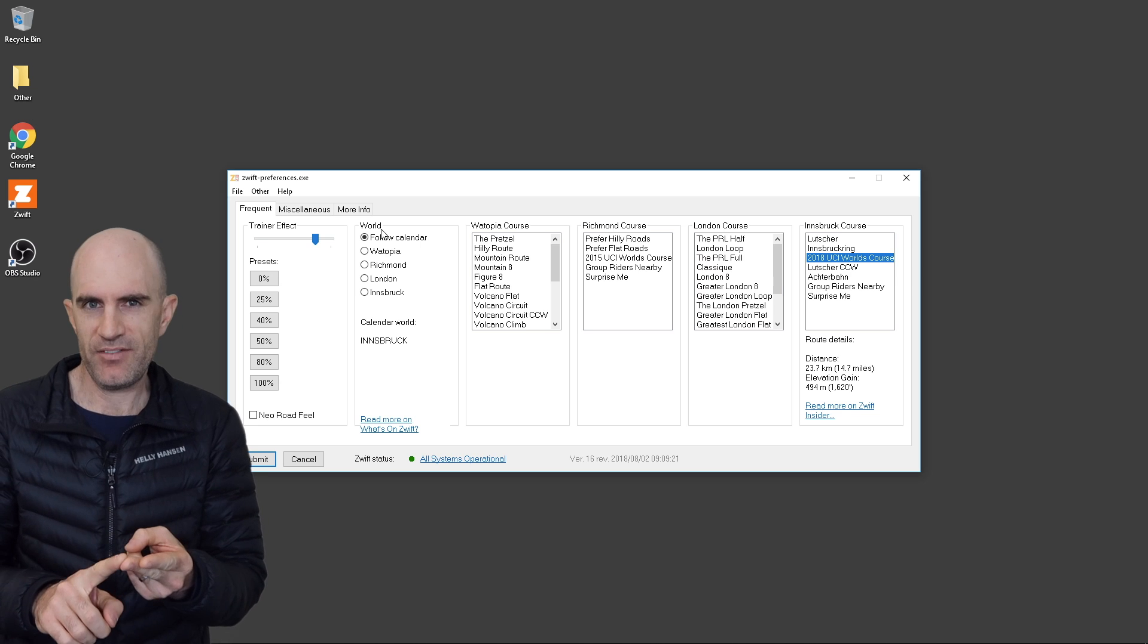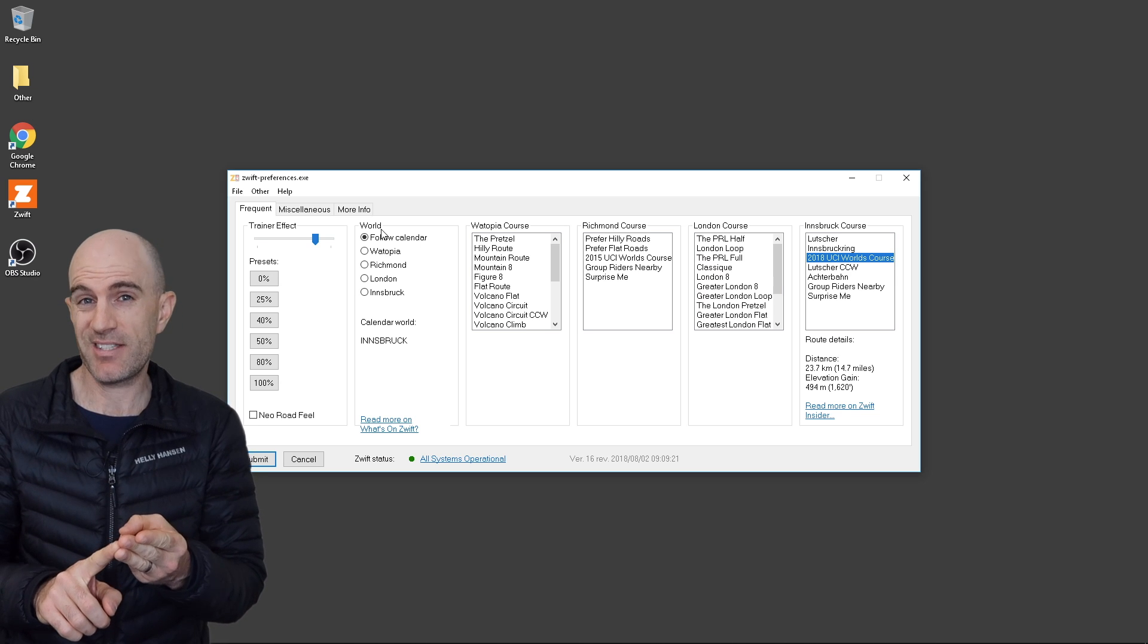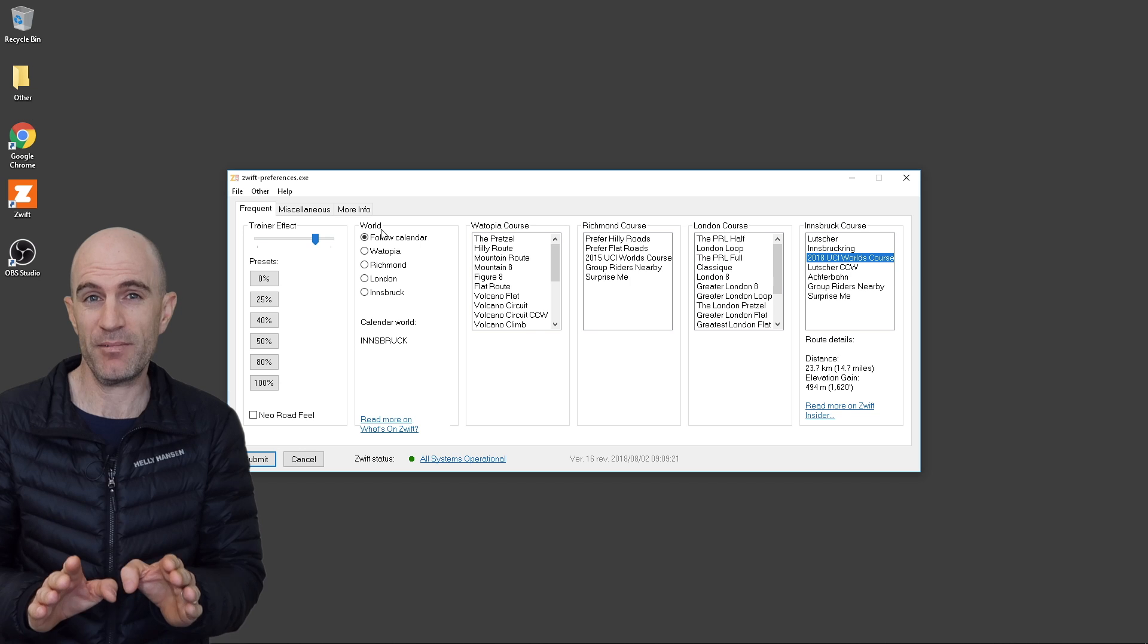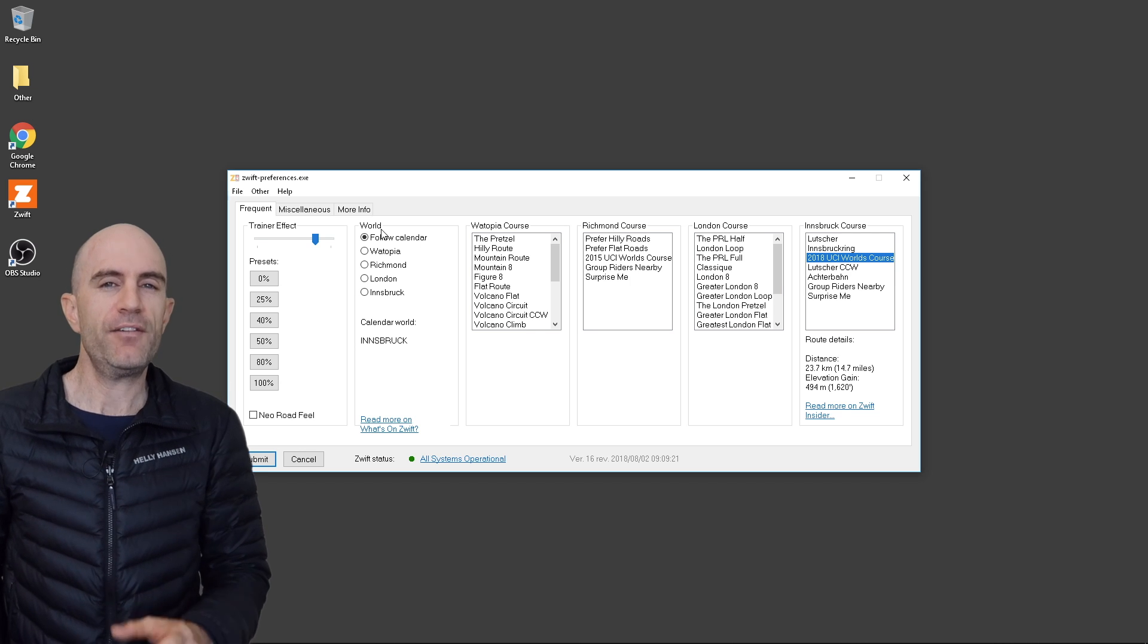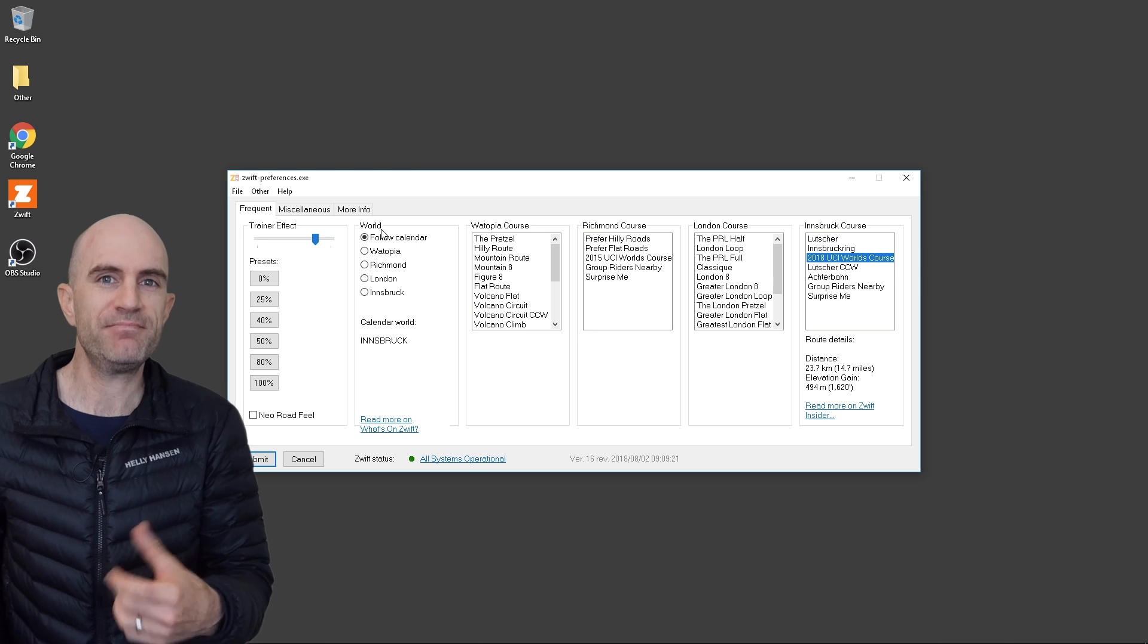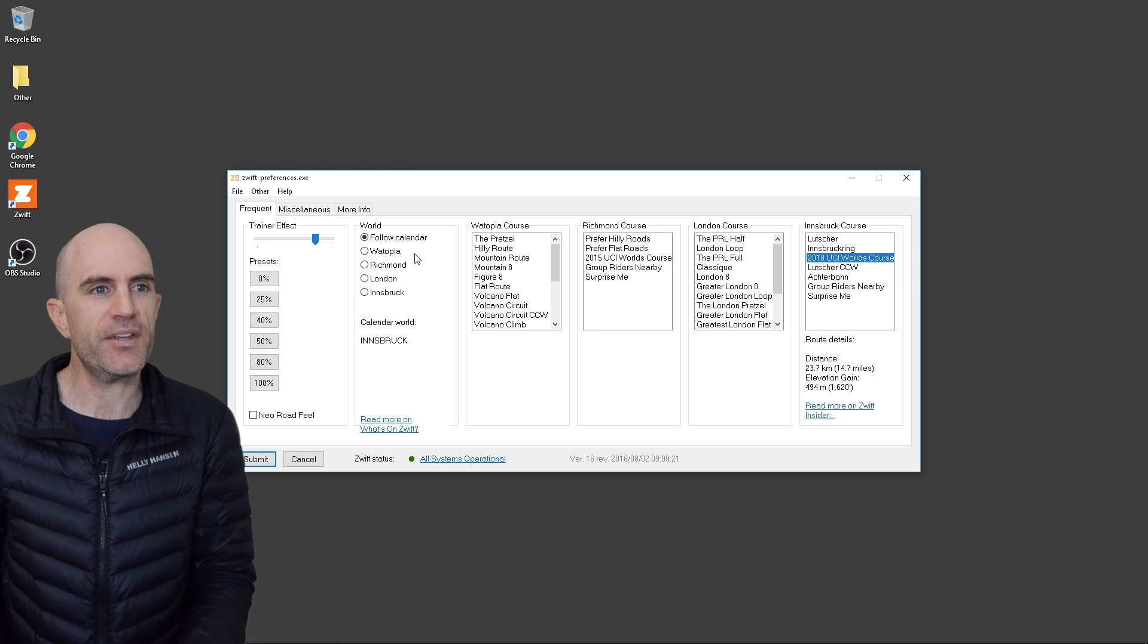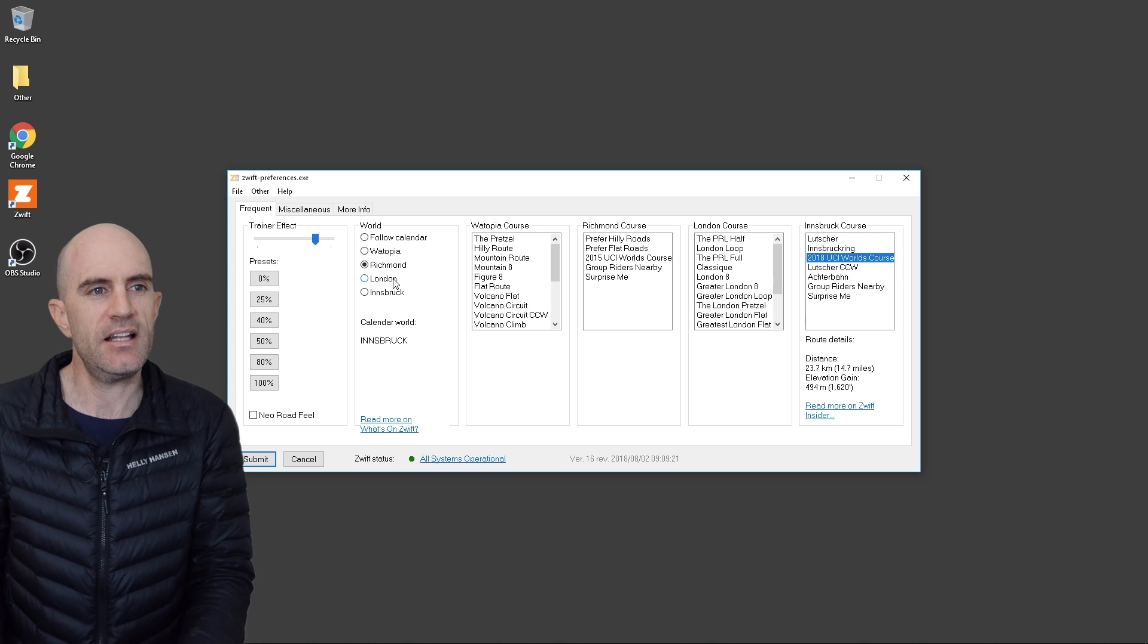iOS users, Apple TV users, Android users, you're gonna have to sit tight because the world hack isn't available for you guys just yet. Hopefully one day in the future Zwift will allow us to select the worlds, but for now here's what we have to do. So what we've got here is follow calendar, Watopia, Richmond, London and Innsbruck.